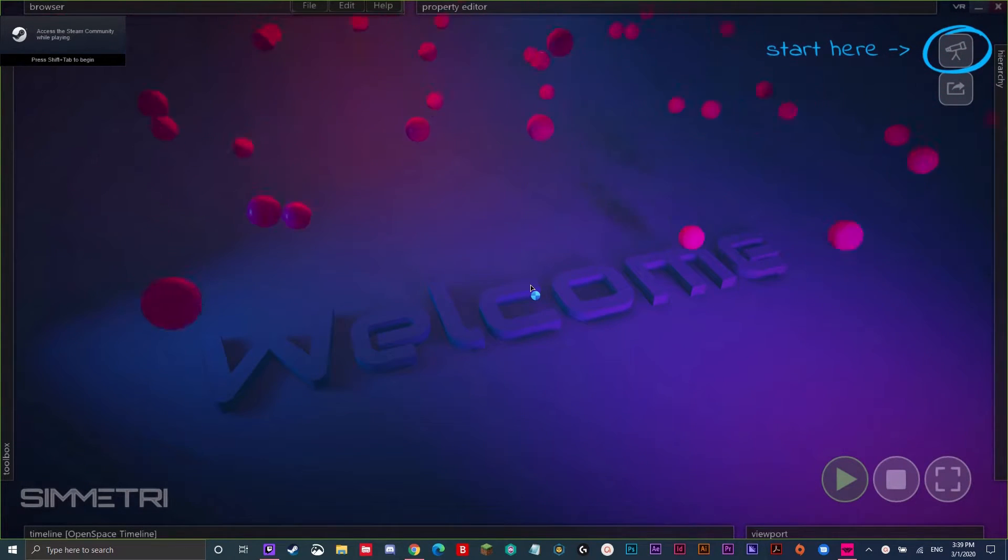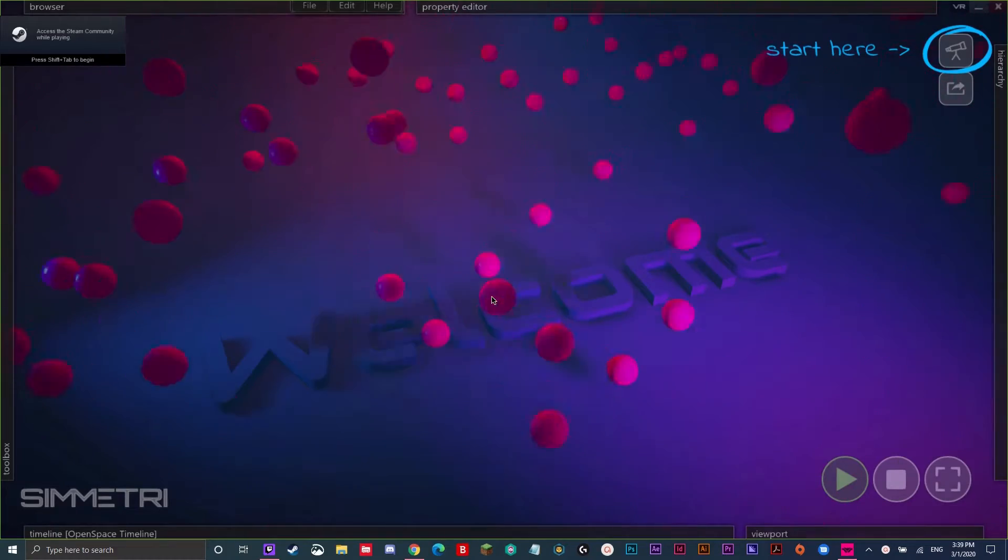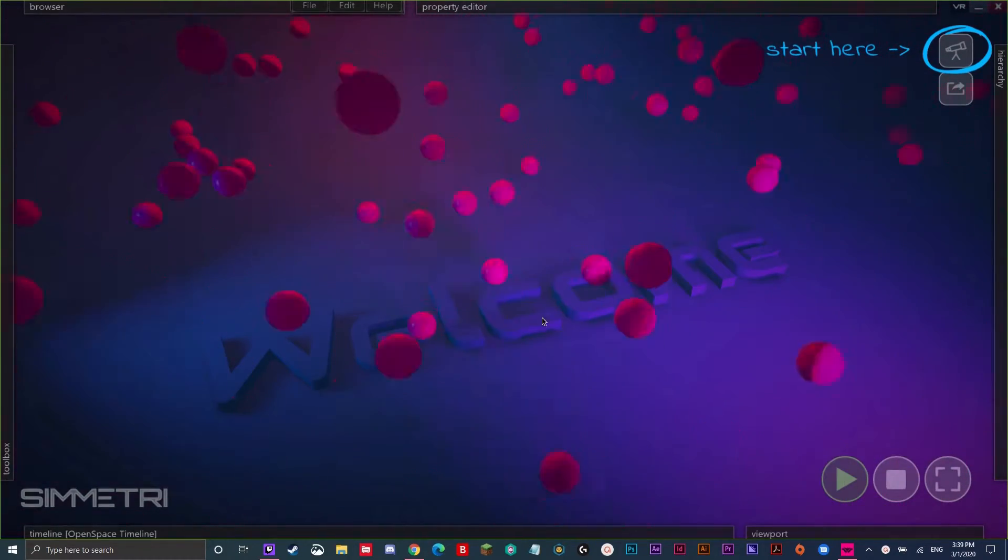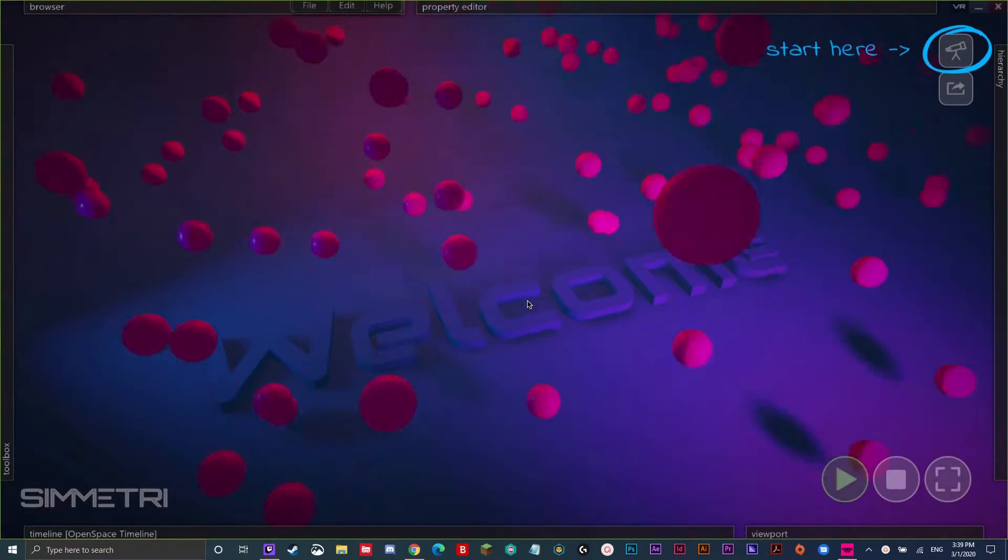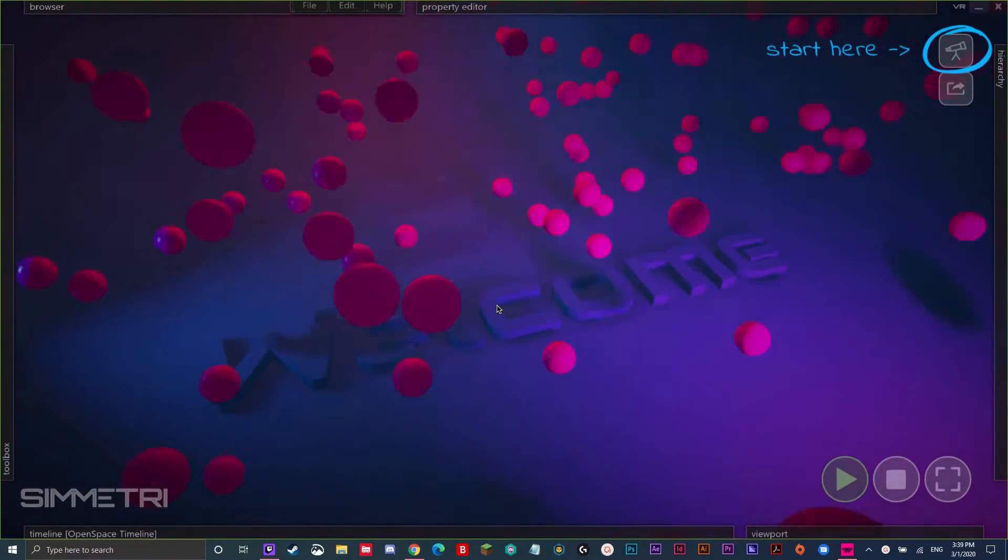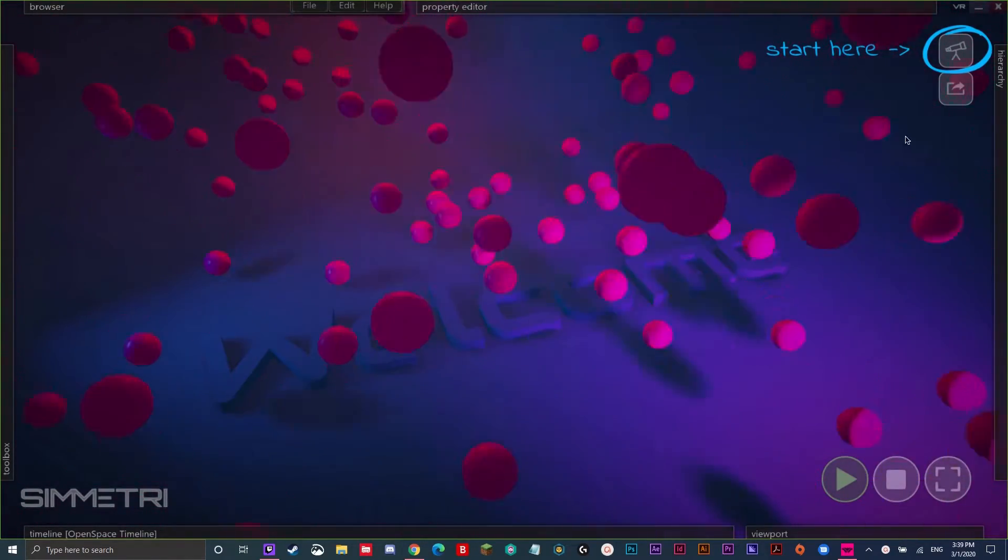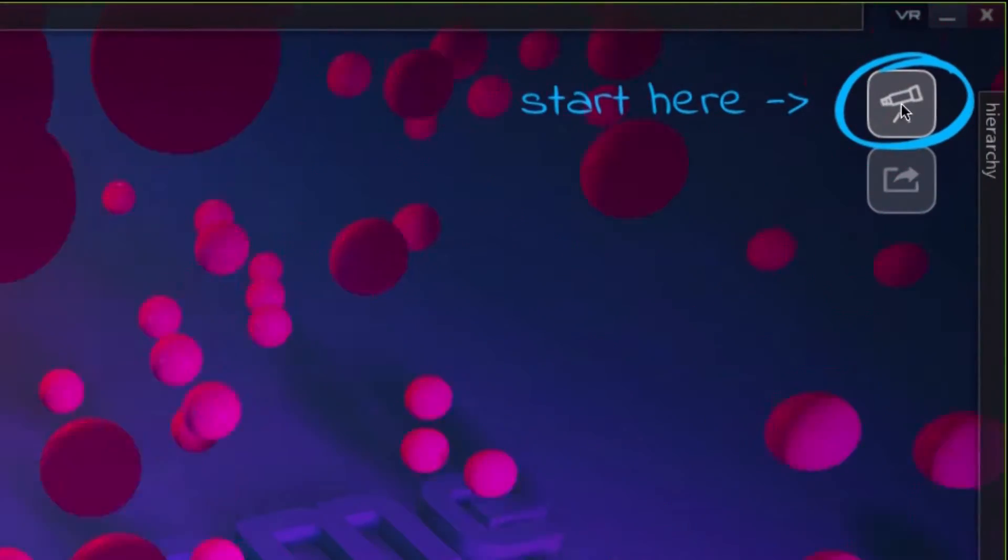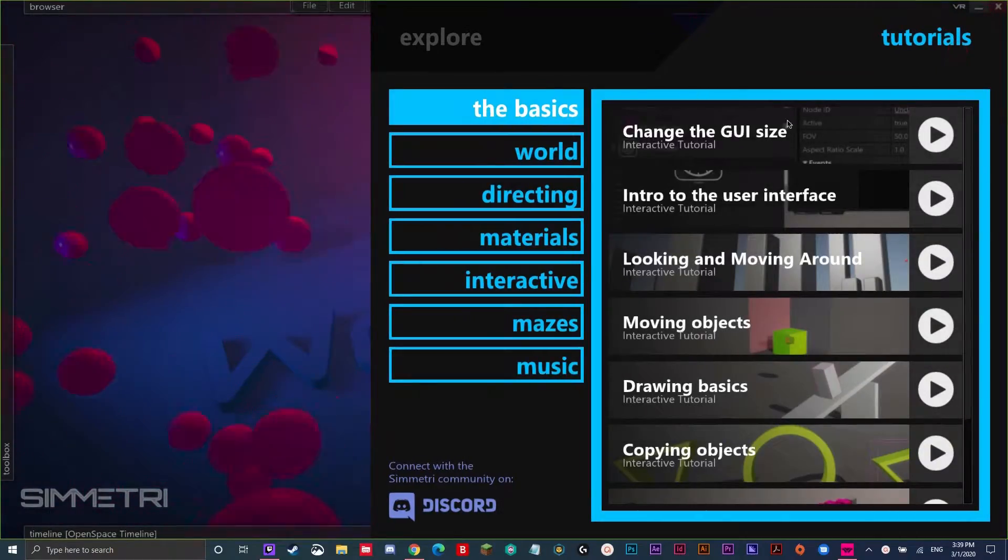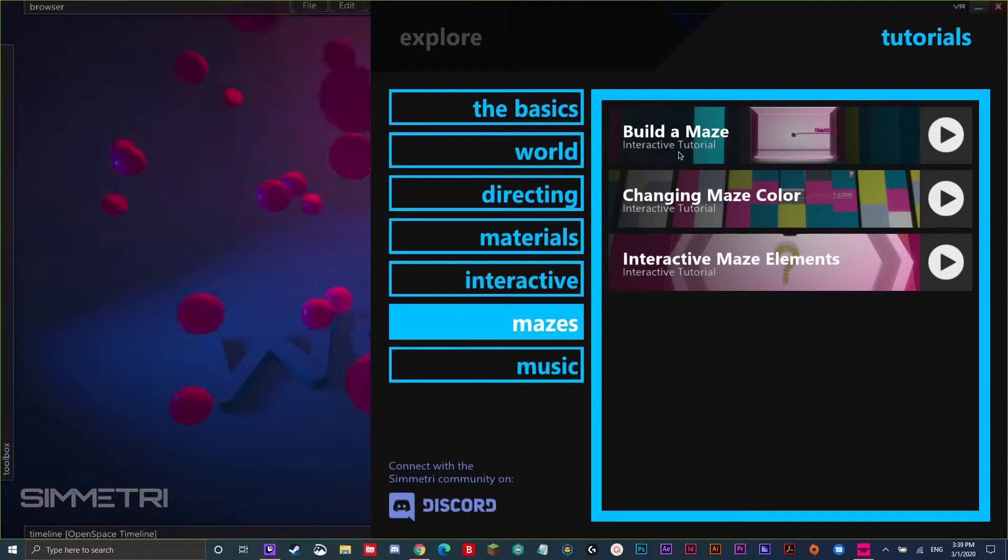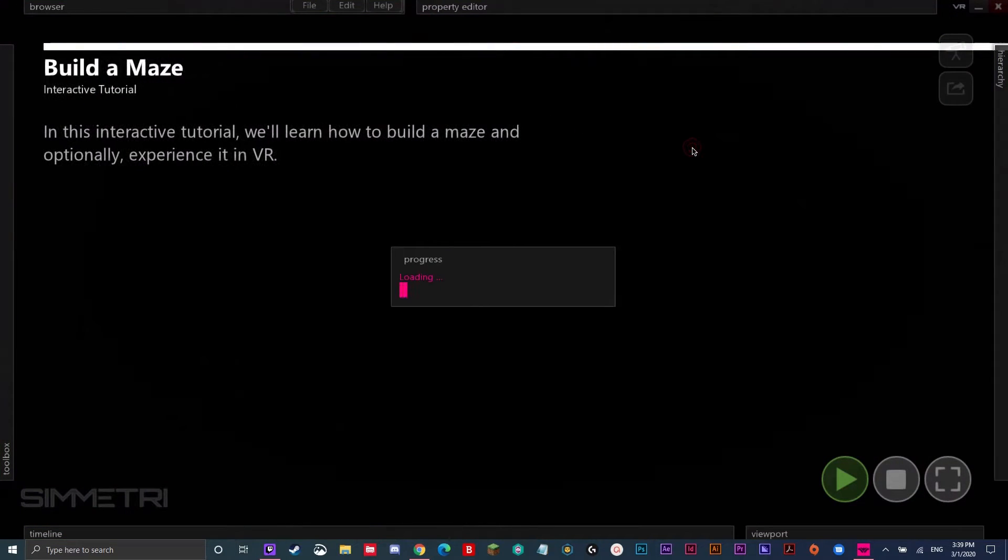The cool thing about Symmetry is that there are so many built-in interactive tutorials that teach you how to use the app inside of the app. The one I will be showing you today is the one that teaches you how to build a maze and actually experience it in virtual reality, which is really cool. Click on the icon that says start here to begin. Click on mazes, and double-click on build a maze, which is the tutorial we will be doing today.